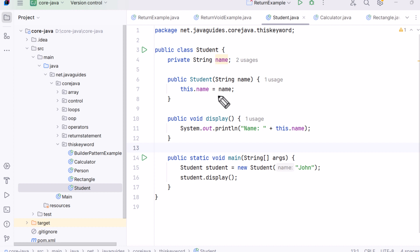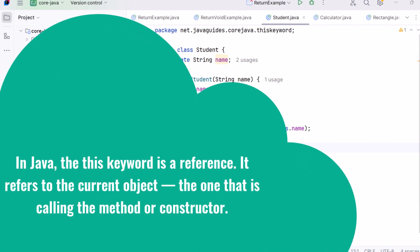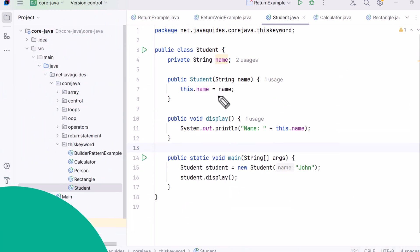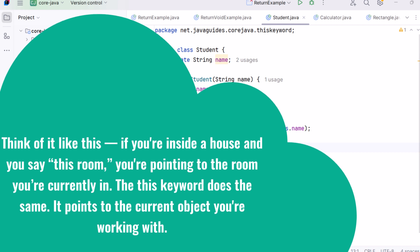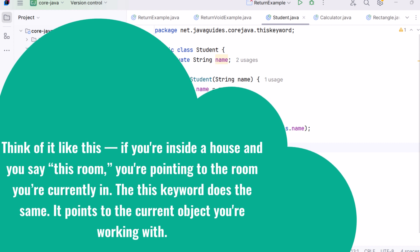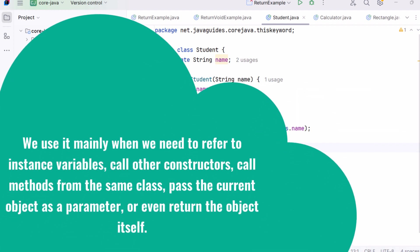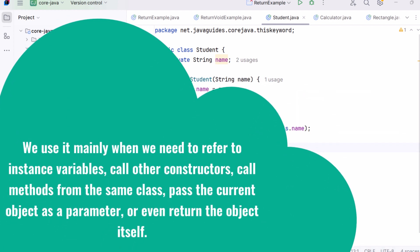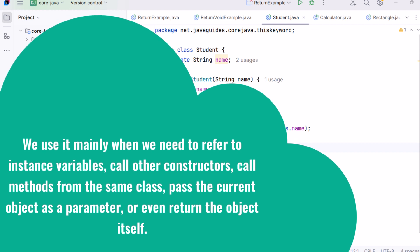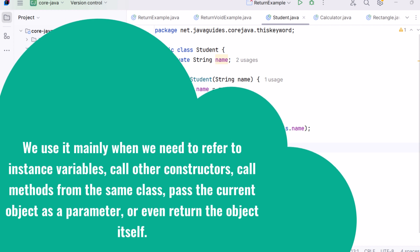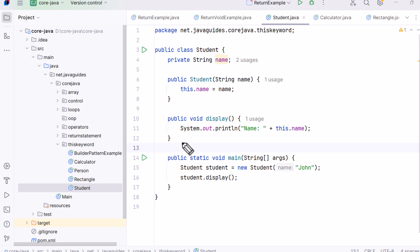So what is the 'this' keyword in Java? The 'this' keyword is a reference — it refers to the current object, the one that is calling the method or constructor. Think of it like this: if you are inside a house and you say 'this room,' you are pointing to the room you are currently in. The 'this' keyword does the same — it points to the current object. We use it mainly to refer to instance variables, call other constructors, call methods from the same class, pass the current object as a parameter, or return the object itself.